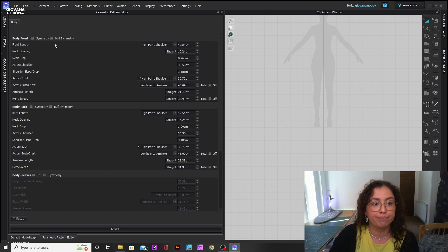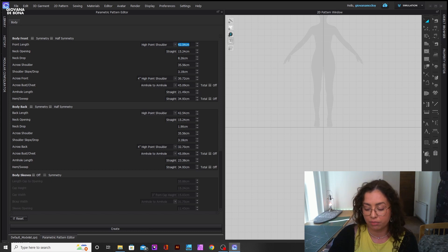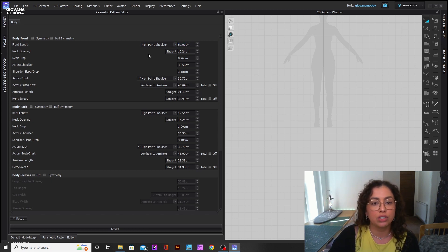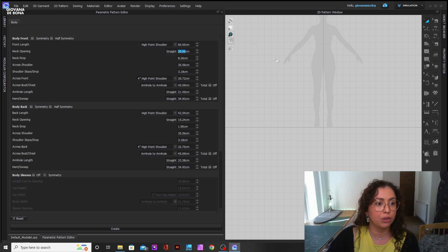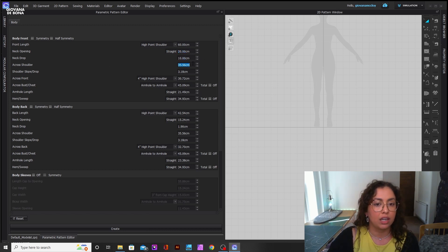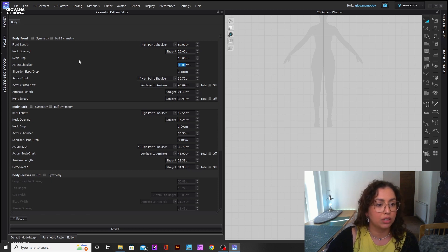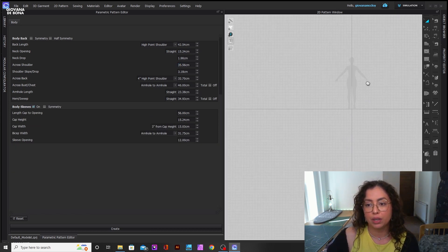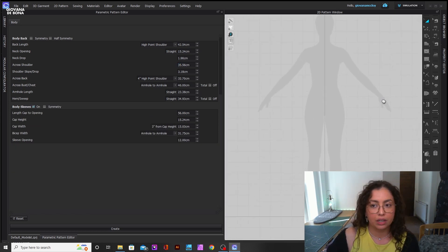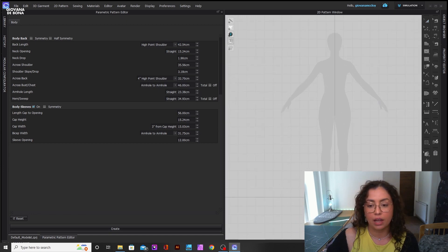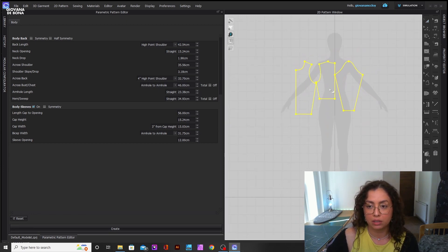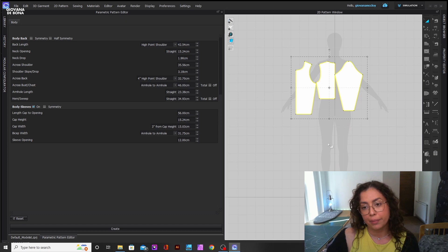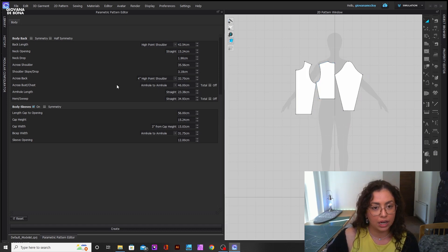You literally just go through all of it and put the measurements in there. For the front length, let's make it 60 or something. I'm just going to change things here so you can see what it looks like. I'm going to put kind of extreme measurements so we can see how it goes. When you're happy with the measurements, you click on Create here and this will pop up.